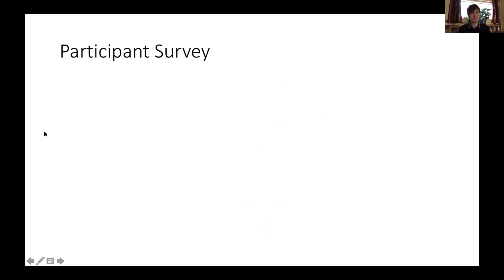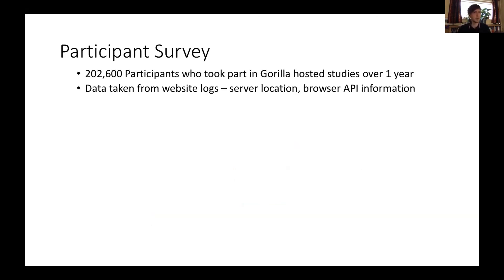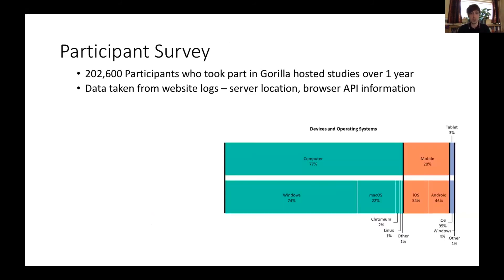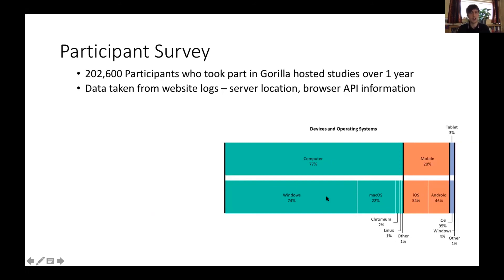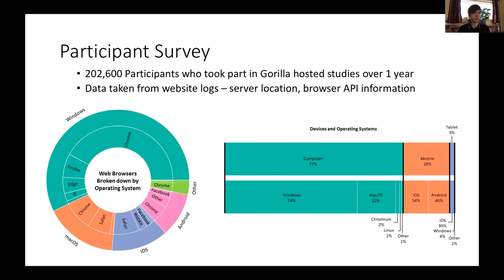So one last thing to contextualize these results, we ran a participant logging analysis of logs of users from the website, over 200,000 people. This is likely to represent practices of Gorilla researchers, but the sample is big enough to assume some representativeness of the general internet research pool. We looked at browser and operating systems that people use. Of people who were using computers, 74 percent of those were Windows and 22 percent were Macs, and 96 percent of our users were using the devices that we test in our timing test. The biggest percentage of people were using Chrome on Windows, so it means you're most likely to get something that provides good timing.